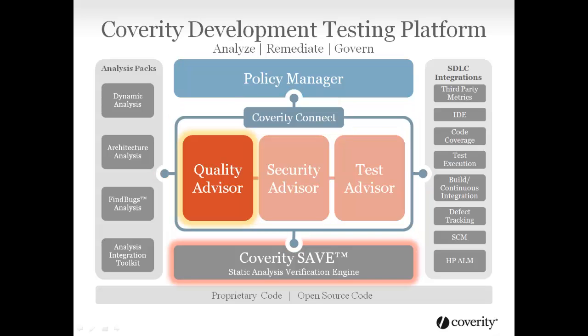SAVE works continuously behind the scenes using patented technologies to find real software problems like resource leaks, concurrency problems, out-of-bounds memory access, uninitialized variables, and null pointer dereferences.